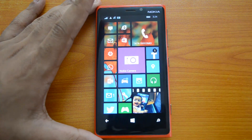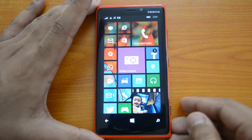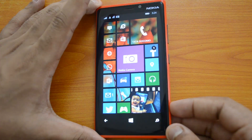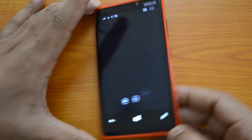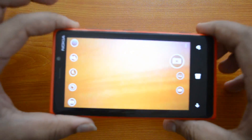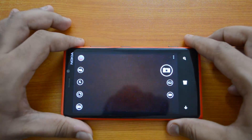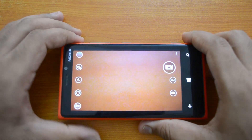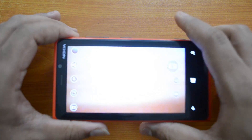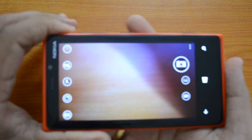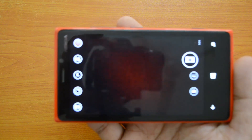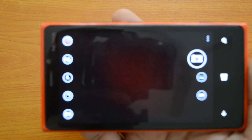Let's have a quick look at this app. When you press the camera button on your Windows Phone it will take you to the default camera app. The default camera app is currently the Microsoft Camera app on our phone, so let's go ahead and see the features.